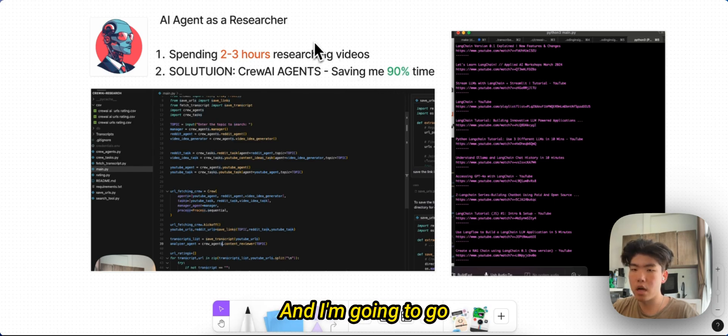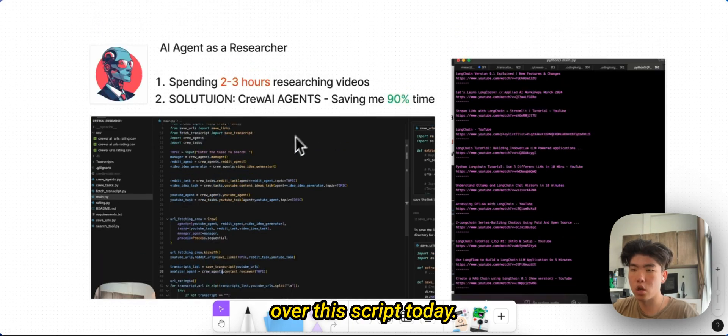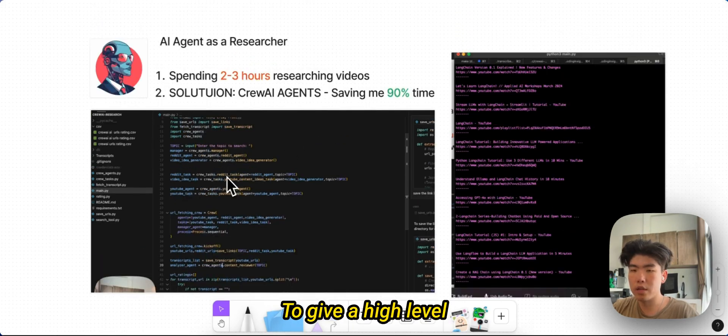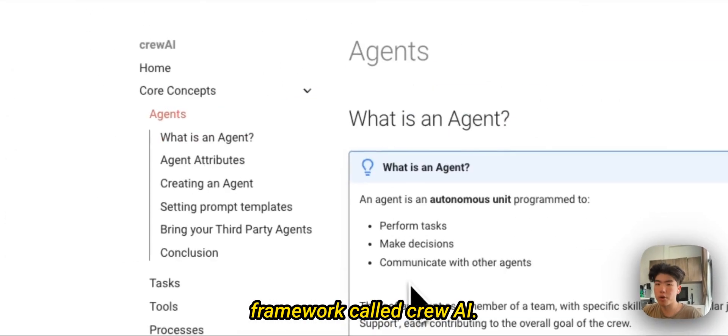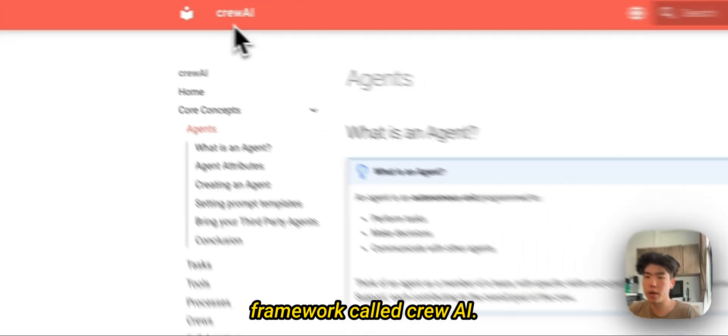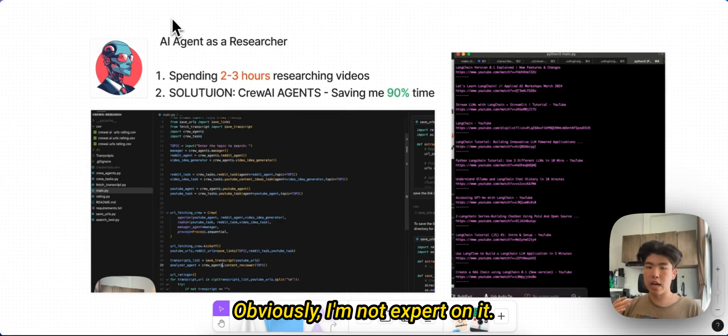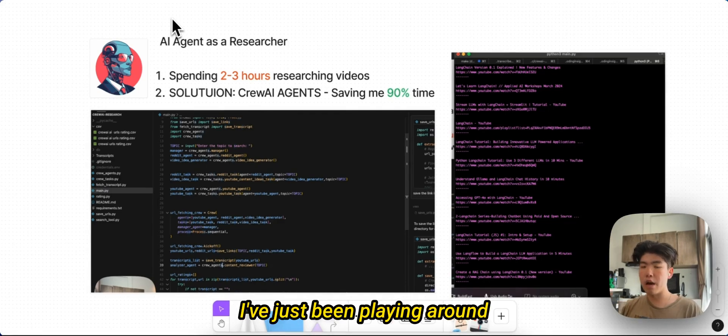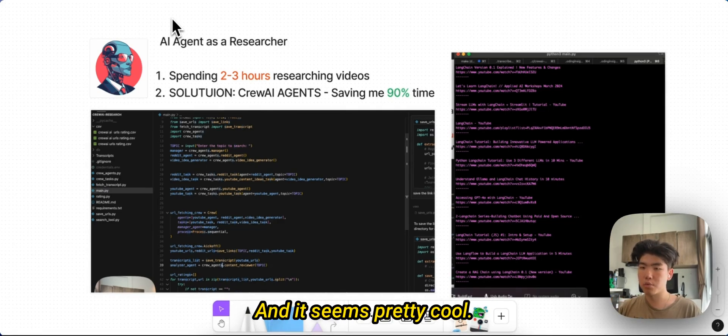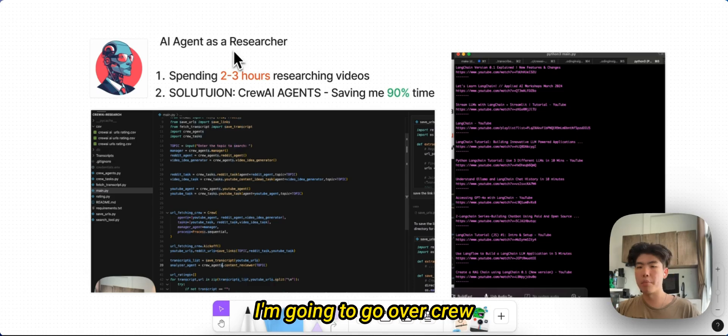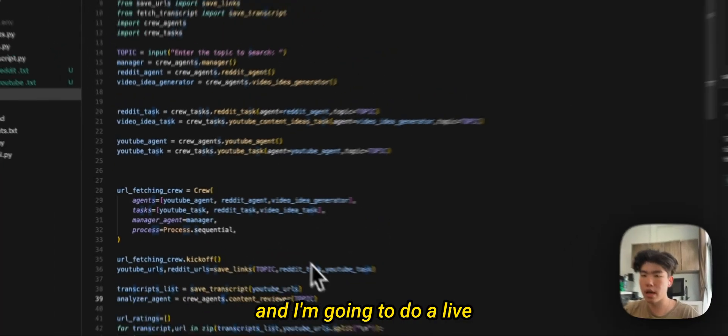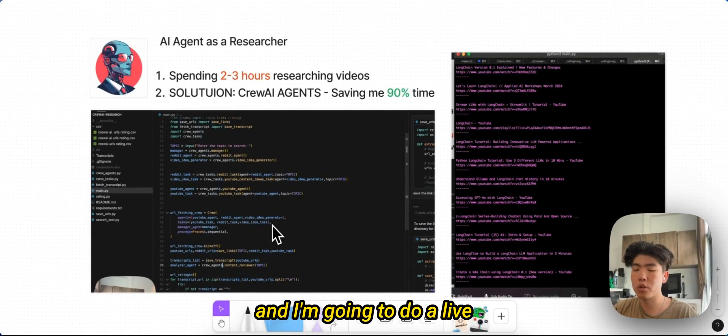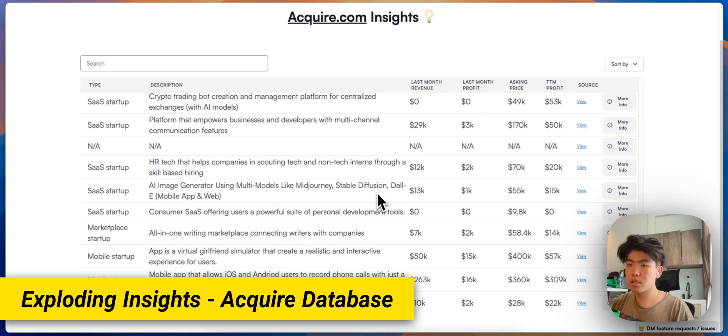I'm going to go over this script today to give a high level overview. I am using this framework called CrewAI. Obviously I'm not an expert on it, I've just been playing around with it for a few days and it seems pretty cool. I'm going to go over CrewAI, the entire code base, and I'm going to do a live demo of it actually running.